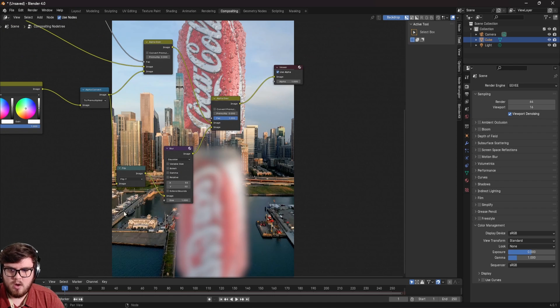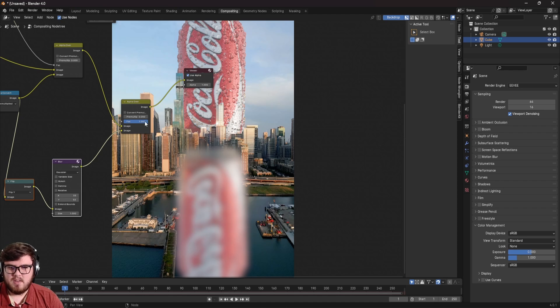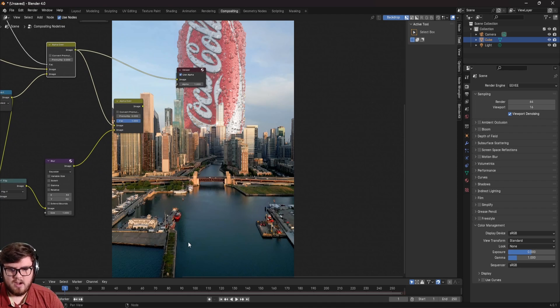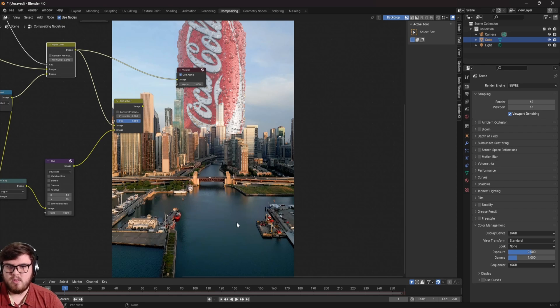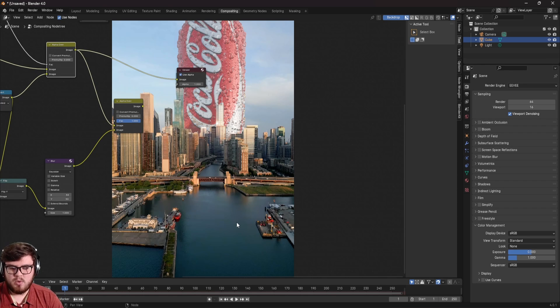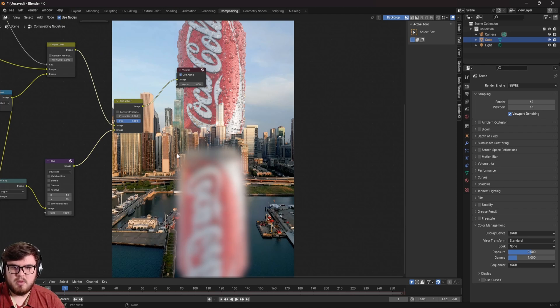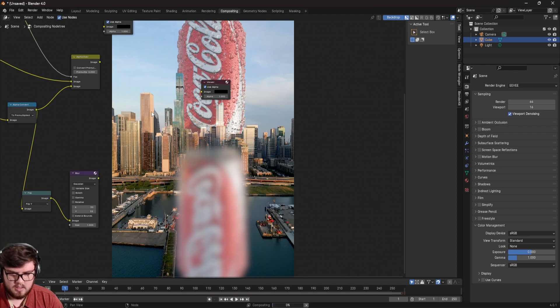But now you can see we're having the problem where basically we have our reflections, but it's going over top of the city and also not giving a realistic result. And so the first thing I noticed is that, of course, we do have to kind of mask out this area right here. And so how I'm going to do that, if I'm looking at this shot, I would probably, instead of doing an alpha over node, I'd probably do a screen mix.